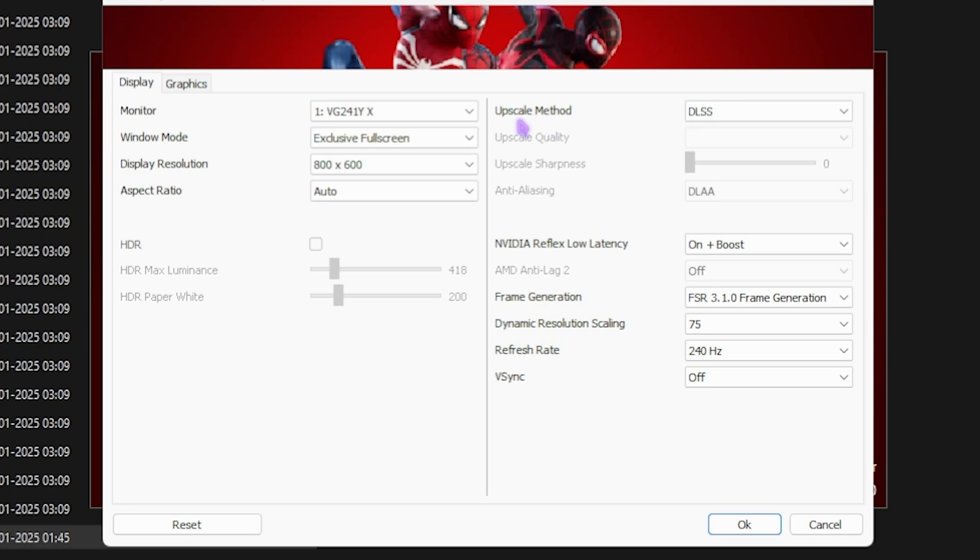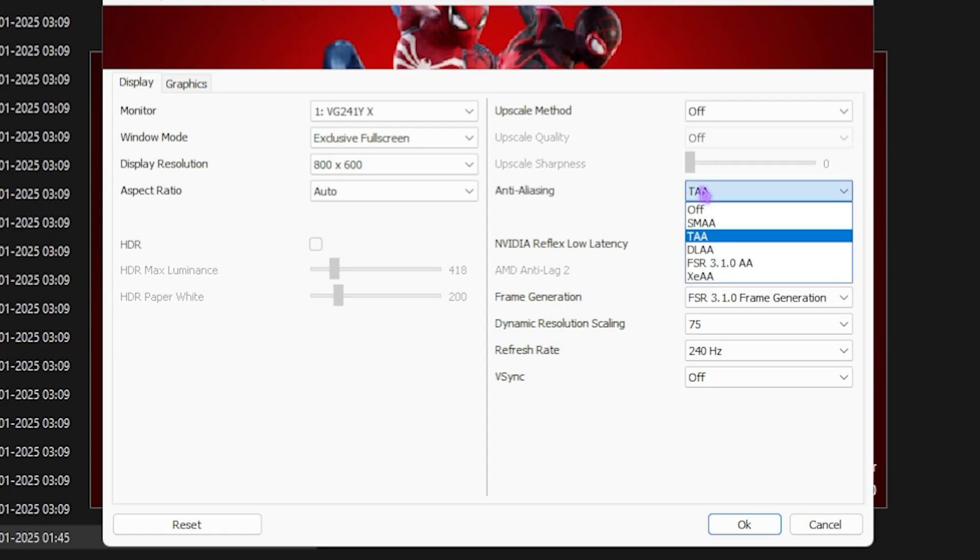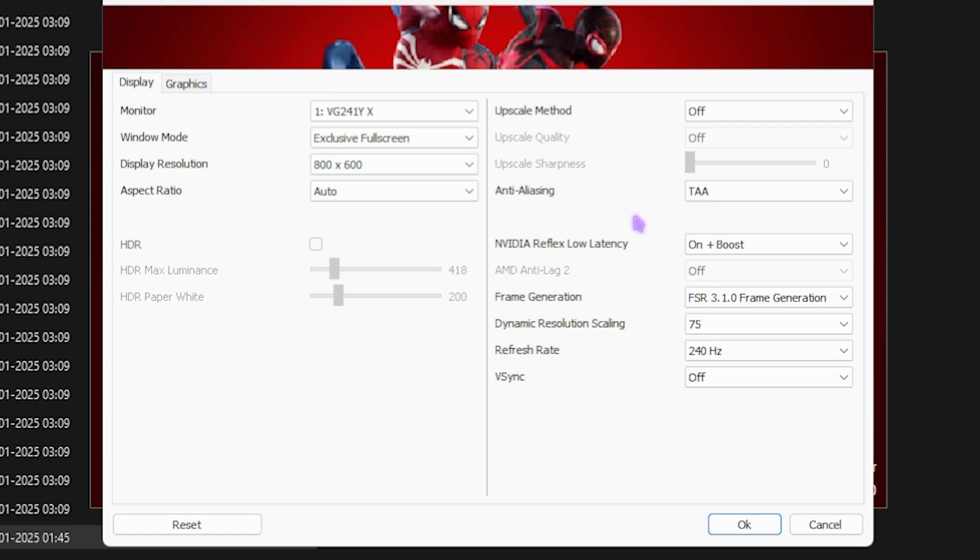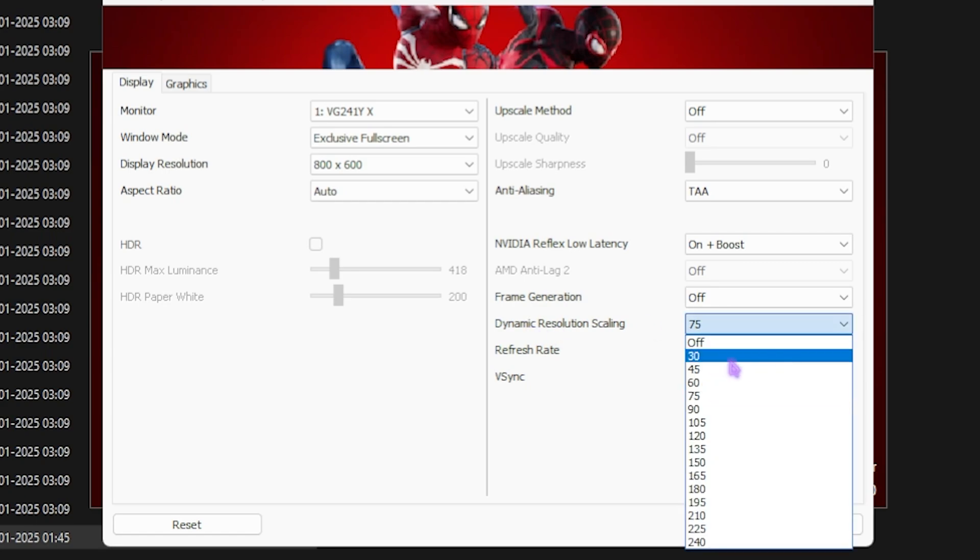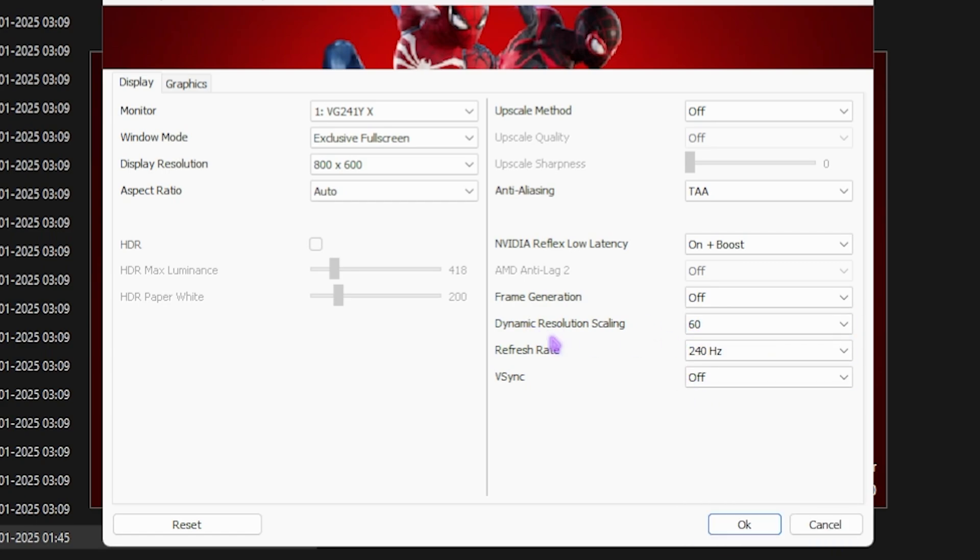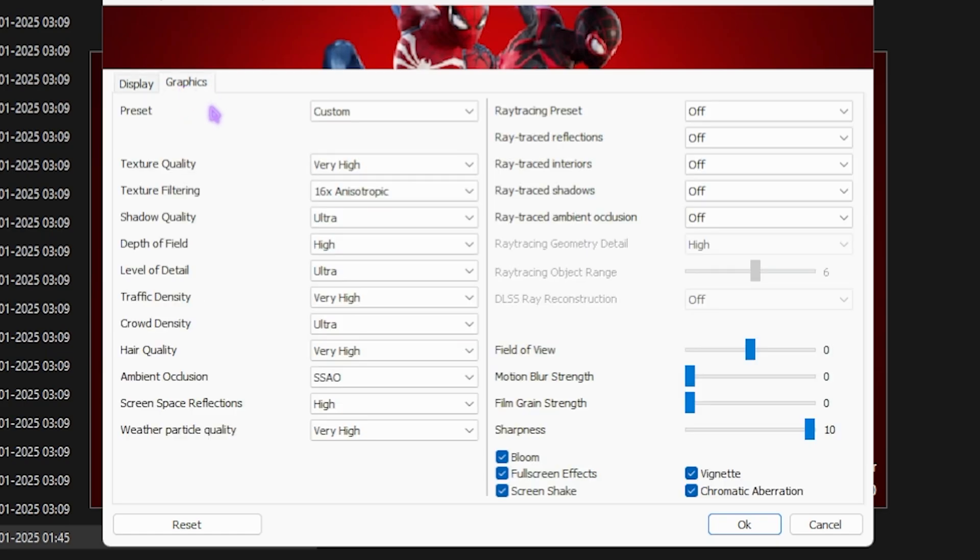Aspect ratio should be automatically set up. For scaling method, majority of crashes happen because of the upscaling method. Initially it might be set to DLSS if you have an NVIDIA graphics card, but I recommend starting with it Off and anti-aliasing on TAA. This is compatible with all kinds of graphics cards. NVIDIA Reflex Low Latency, go with On Plus Boost if available. Frame generation should be set to Off for now as this might lead to game crashes. Dynamic resolution scaling set to 60. Refresh rate and V-Sync can be off. Head down to Graphics and for the preset go with Very Low to ensure the game opens. Disable all effects and click OK.